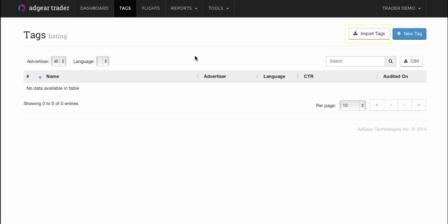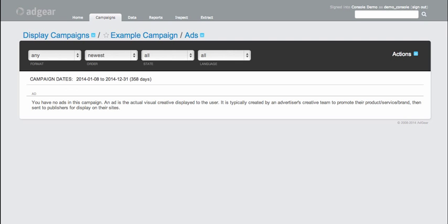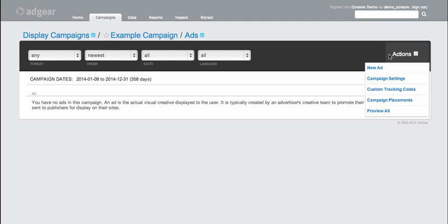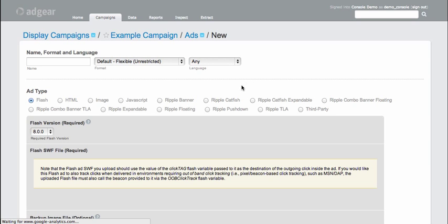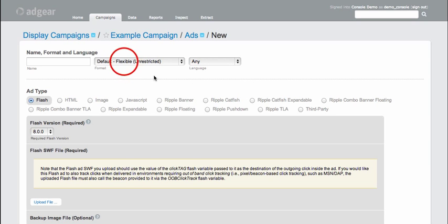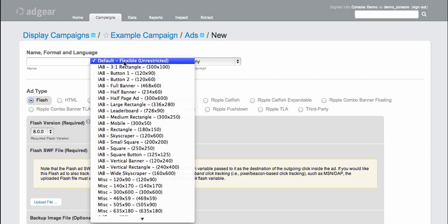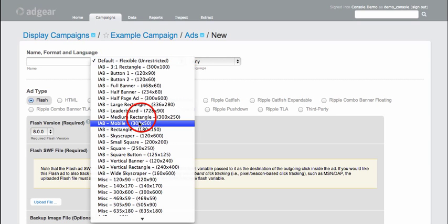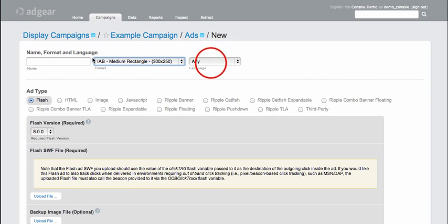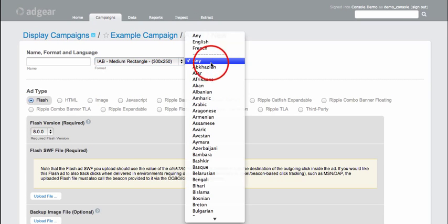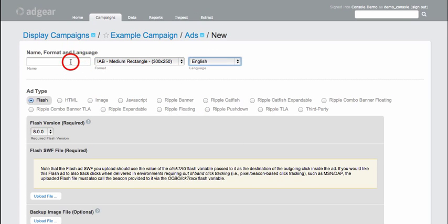So to do that, I'm going to switch to a linked Adgear Console advertiser account inside which I have already created an example display campaign. In this campaign, I'm going to go ahead and define a couple of ads. The first is going to be a 300 by 250 image ad. It's going to be in English, and I'm going to give it the name BigBox.